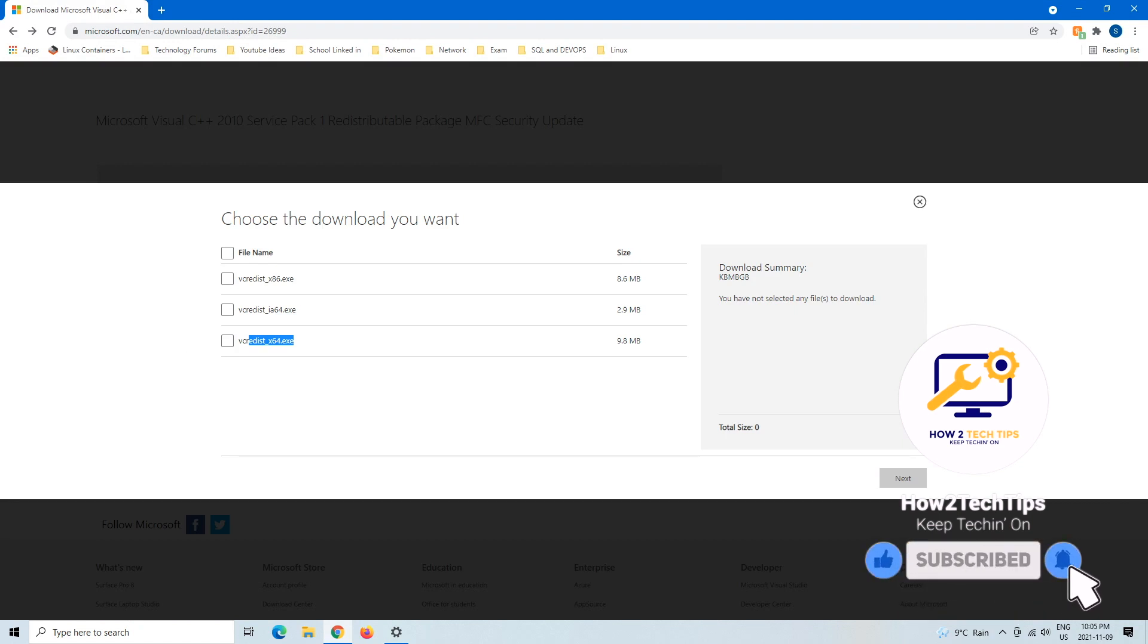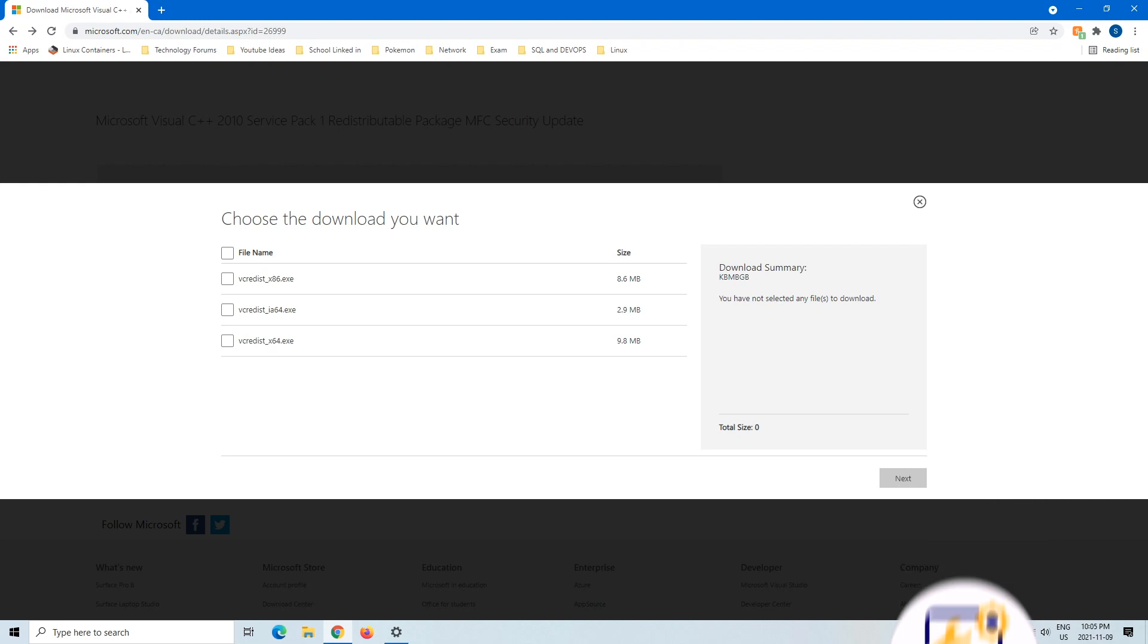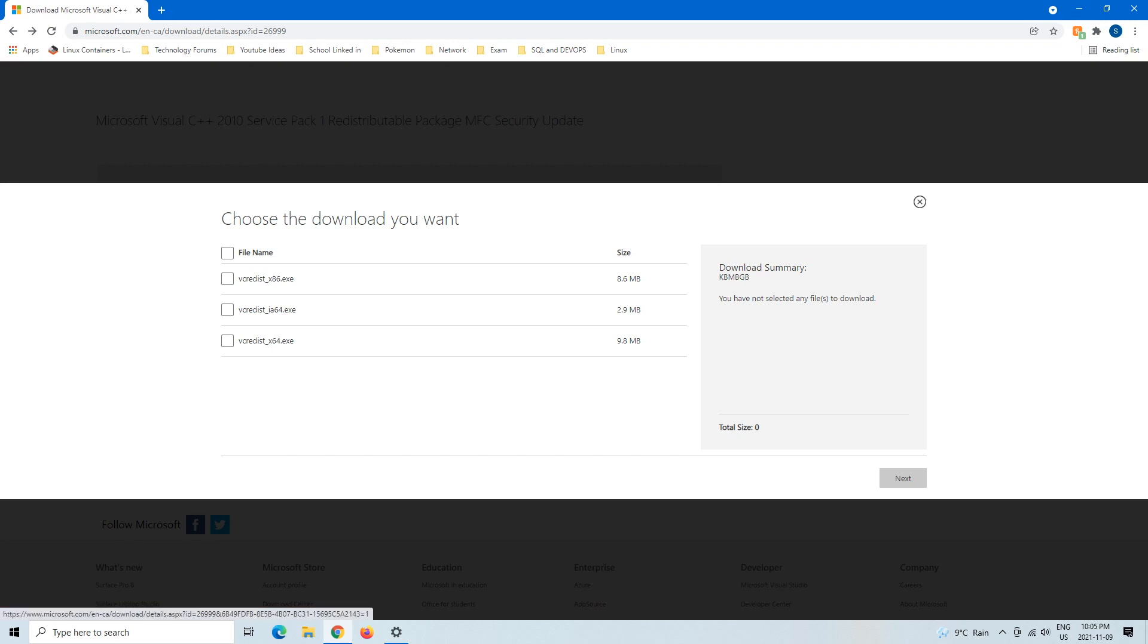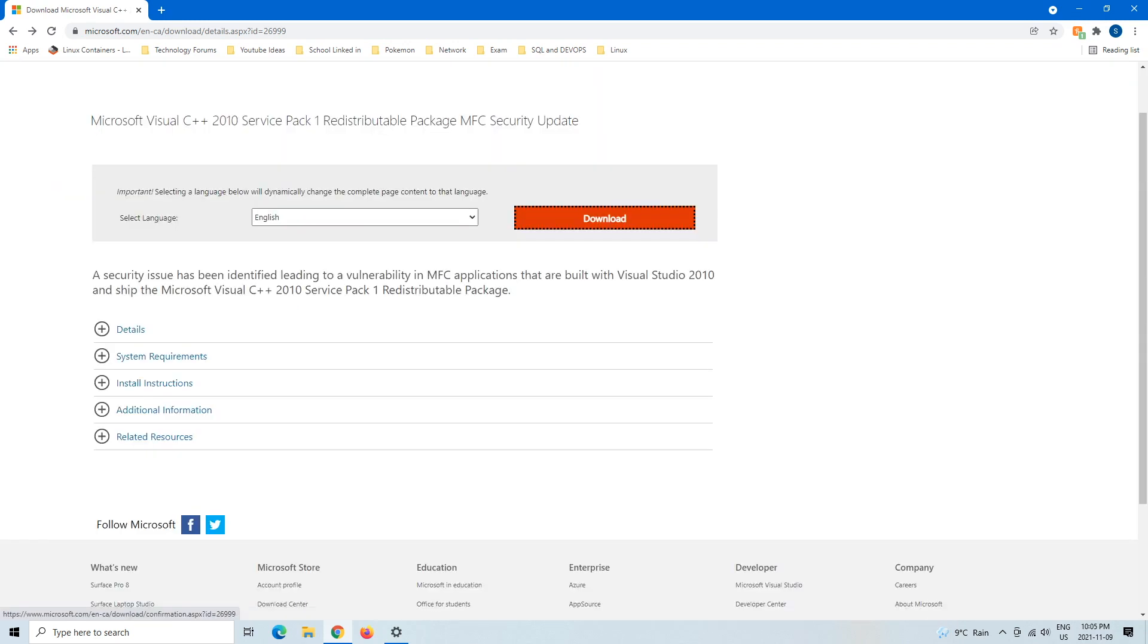So my apologies on that one, just want to correct myself. 64 is 64-bit, and then x86 is 32-bit. All right.